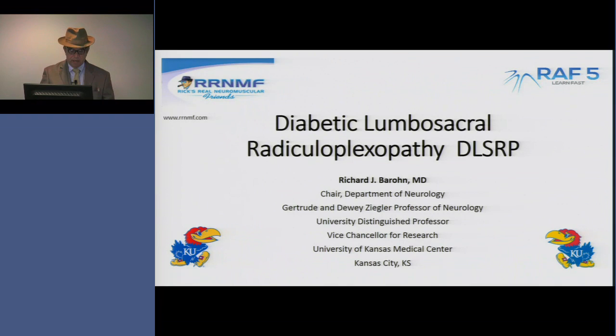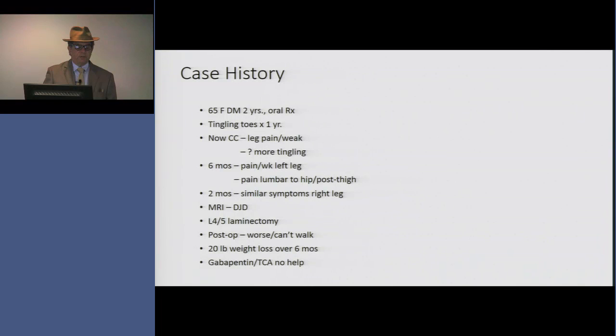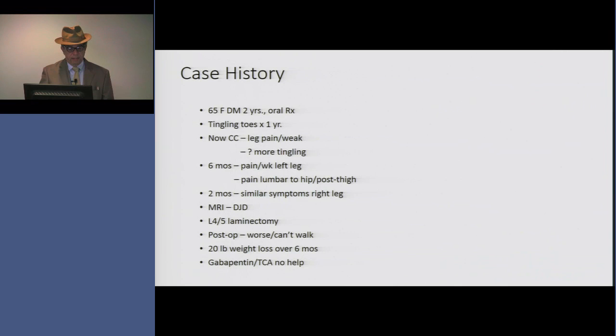Here's a case that's illustrative of this problem. This is a 65-year-old diabetic woman who's been diabetic for two years on oral diabetic therapy. She has had tingling in the toes for a year, suggesting some preexisting diabetic sensory neuropathy in the distal feet. But now she has leg pain and weakness for the last six months. It began in the left leg, radiating from the lumbar region into the posterior leg, and then two months later it began in the right leg.